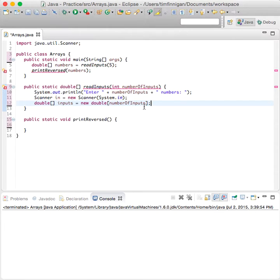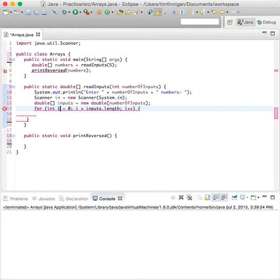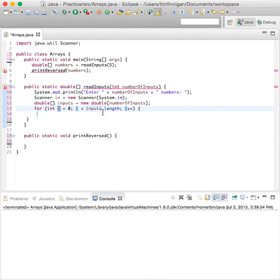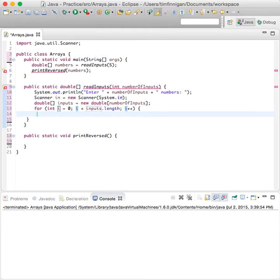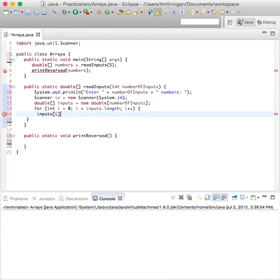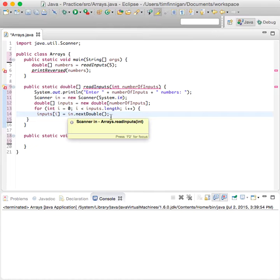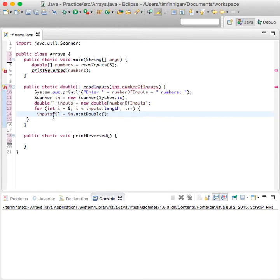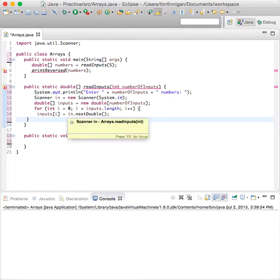Now we're going to do a for loop here. So i zero is less than the length of the user-entered array, will increase by one, and we'll say inputs[i] equals in.nextDouble which will collect each number that the user enters and store it in this array.